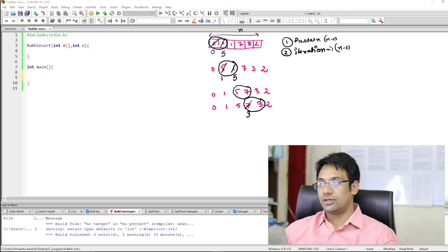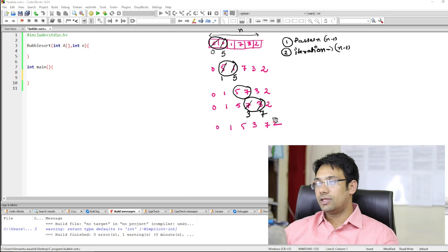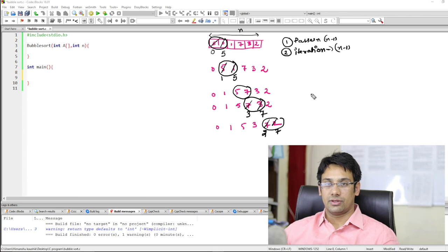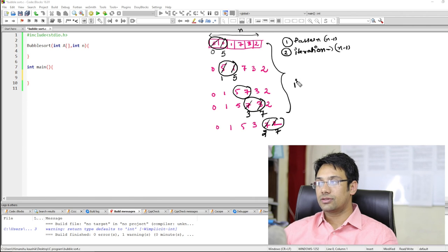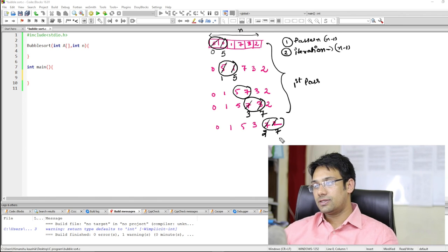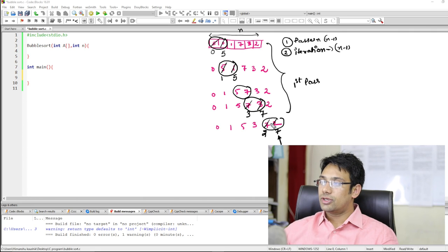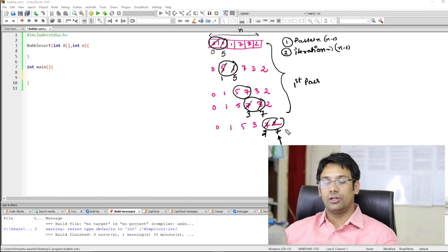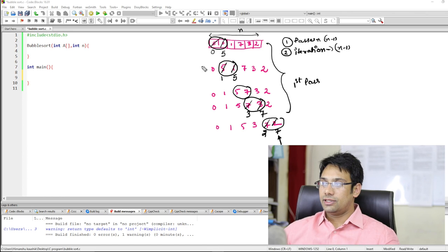Because 3 is less than 7, 3 will come here and 7 will come here. Again the elements will be 0, 1, 5, 3, 7, and 2. We are going to compare 7 and 2. Because 2 is less than 7, 2 will come here and 7 will come here. This entire sequence is the first pass. After the end of the first pass, the biggest data is at its correct position. If there are total n items, we have to perform total n-1 passes so that all n-1 data will be at their correct positions, and obviously the nth data will come at its correct position.